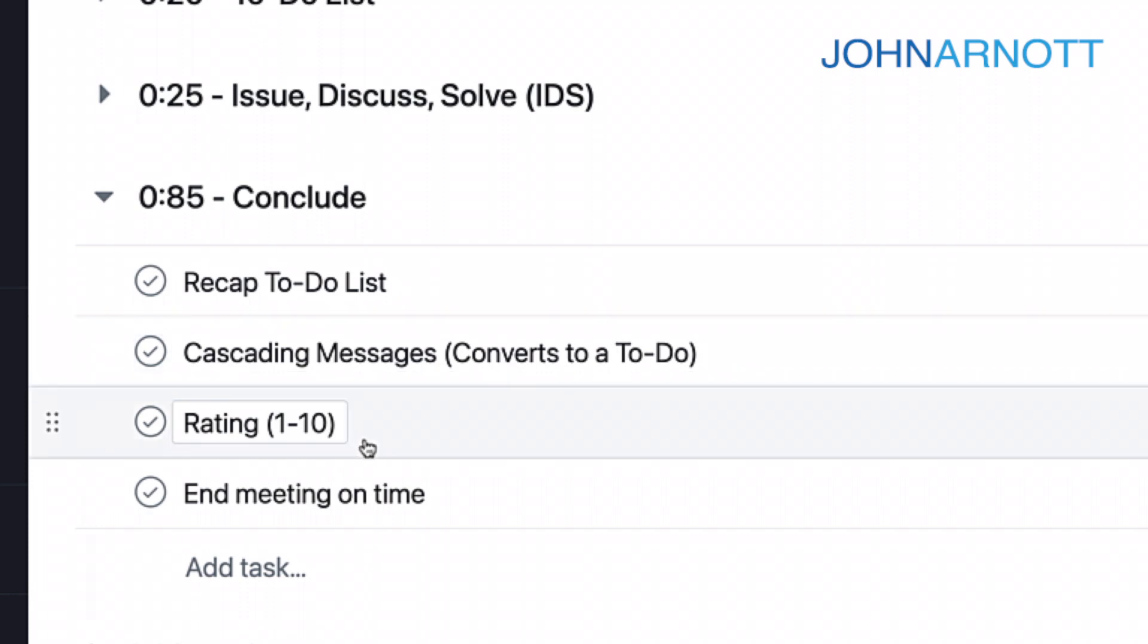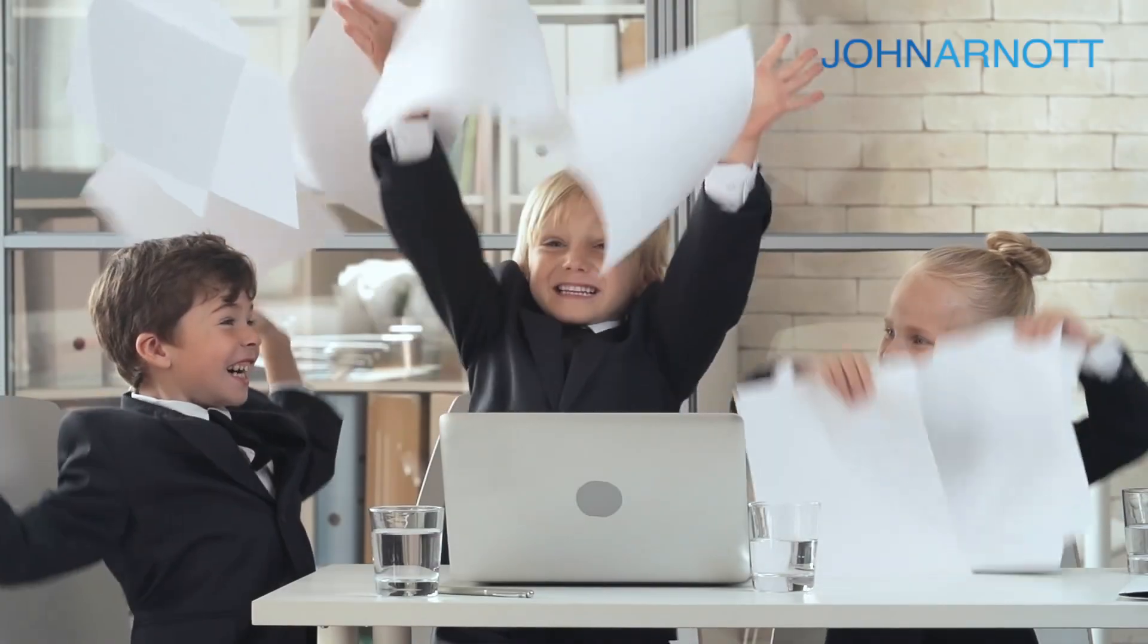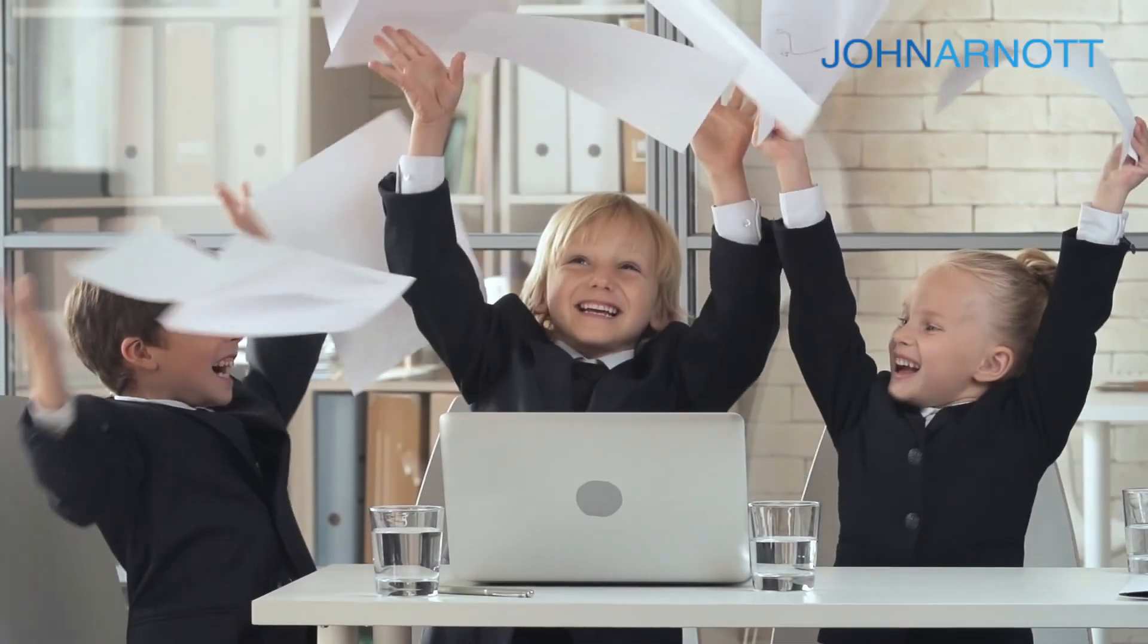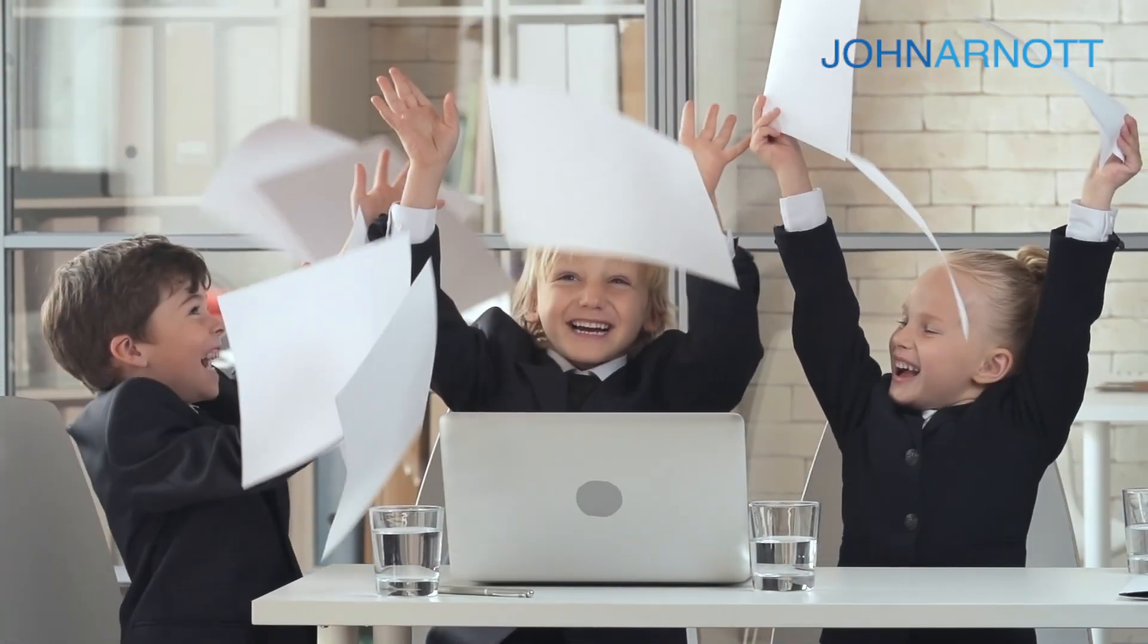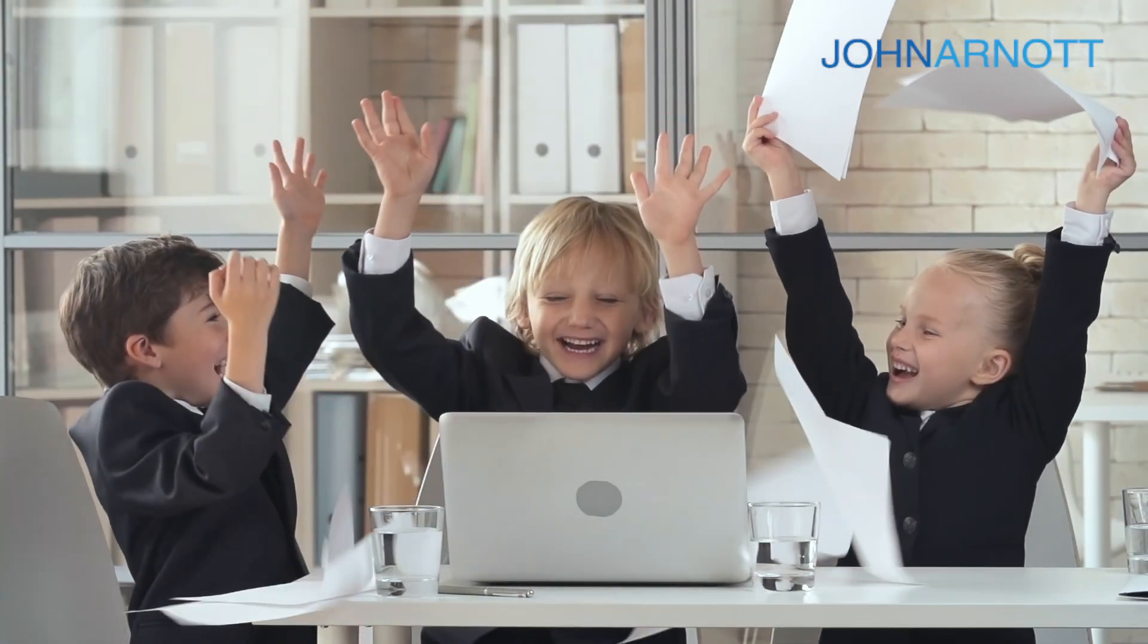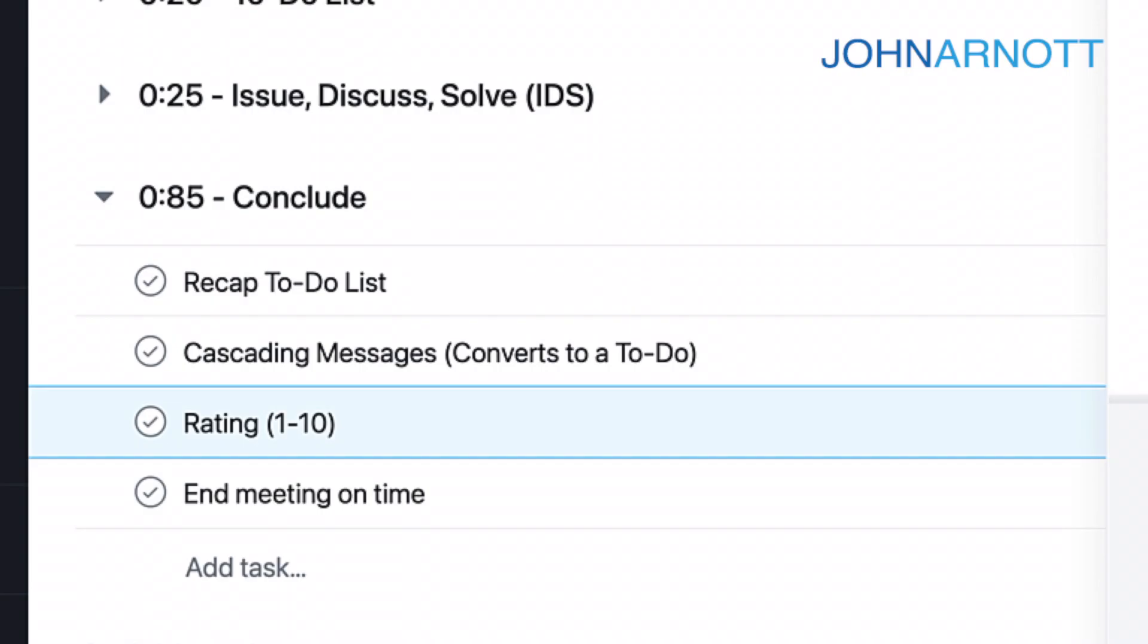And finally, we always rate the meeting on a scale from 1 to 10. Each attendee required to rate that. In Asana, what we do is we actually add the rating directly into the description and save that. We put the person's name and their score, and we save it, and then we update that each time, and that will show up in the history of this task in Asana.